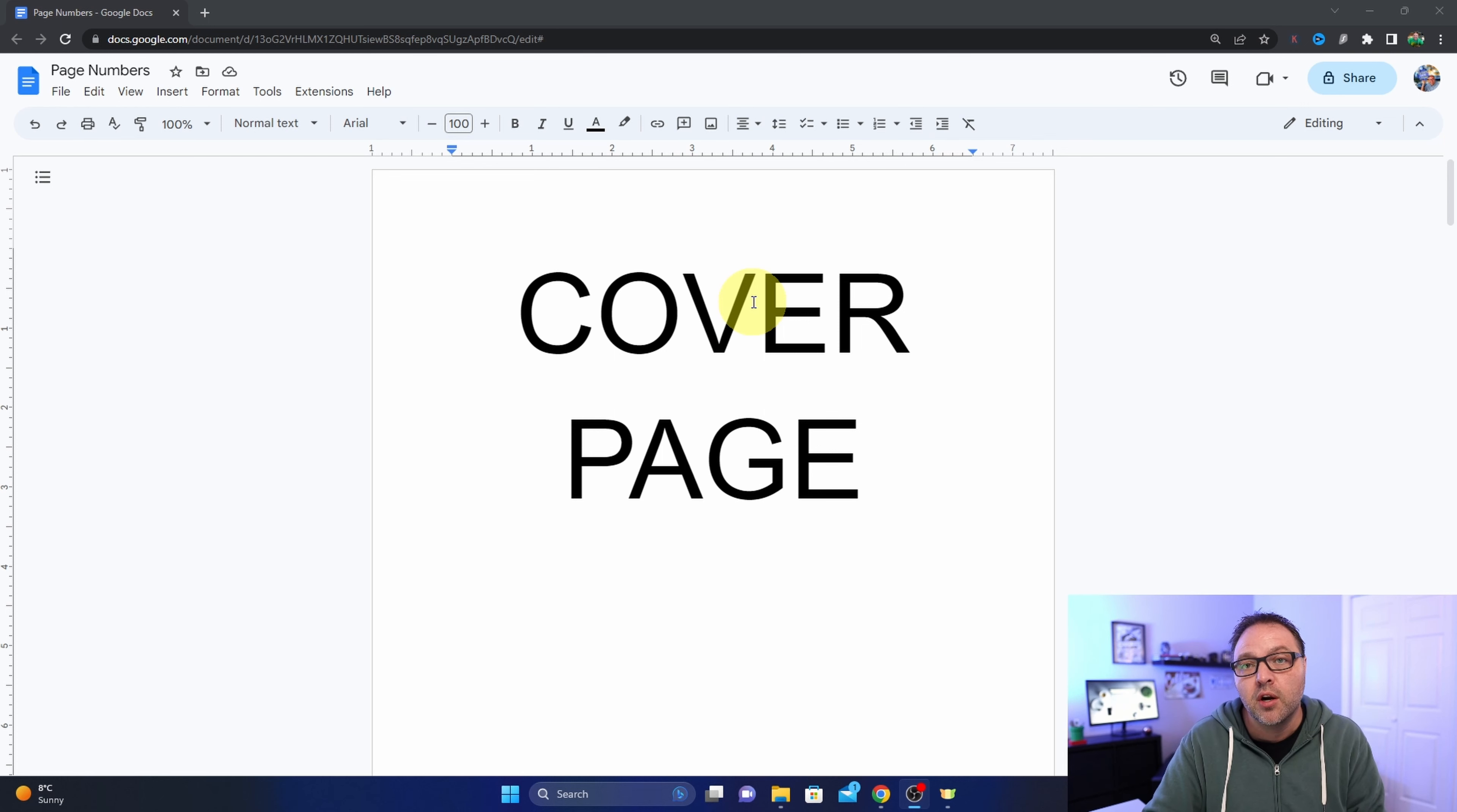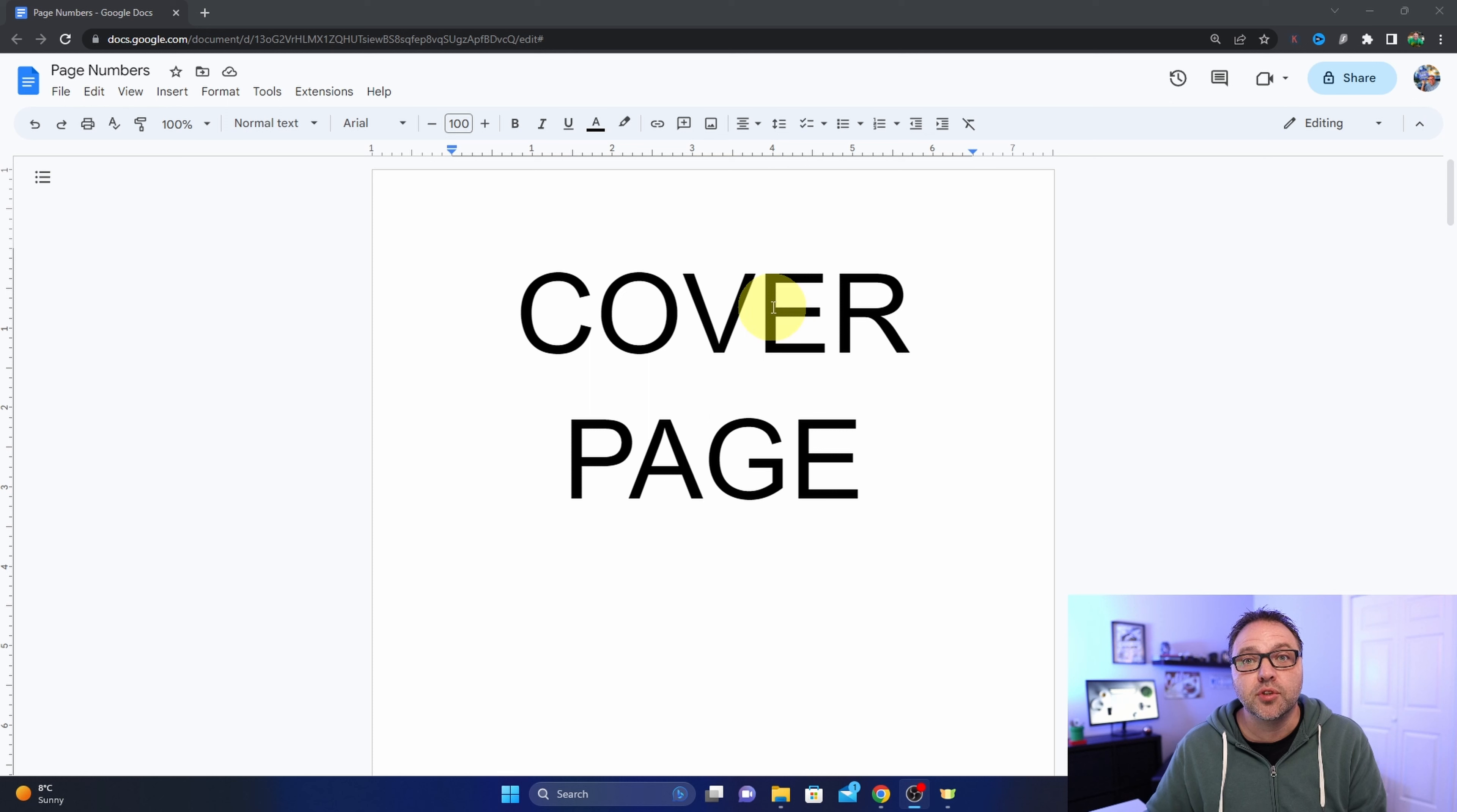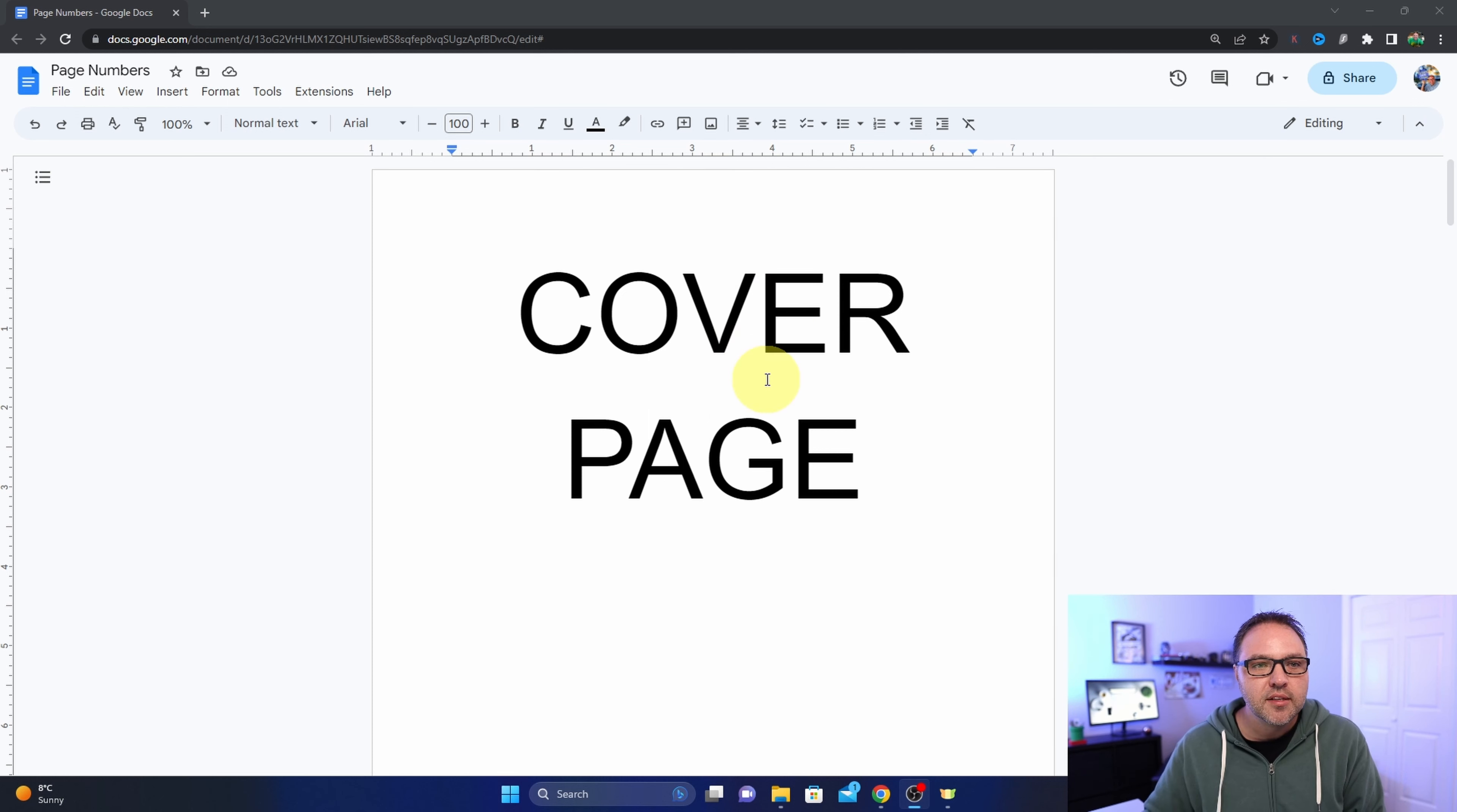We'll show you how to change the font and format it, as well as how to delete page numbers if you're trying to get rid of them, because that can be a little bit tricky as well.